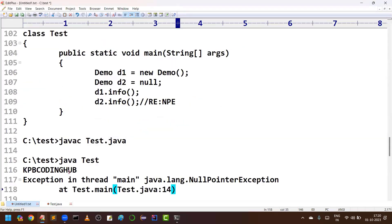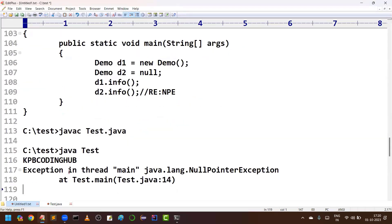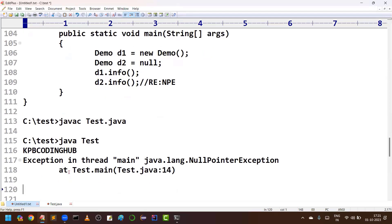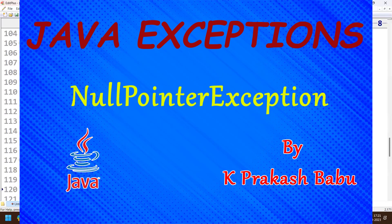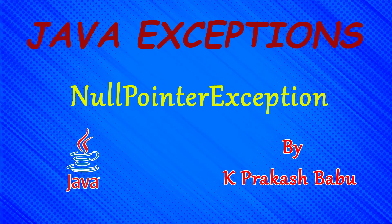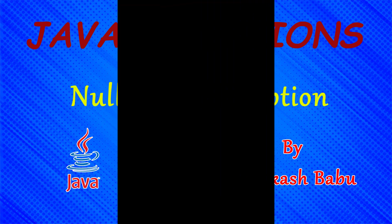I think these two examples are very clear for you. When are we going to get NullPointerException? When you call a method or access data on a null reference. Thank you friends.